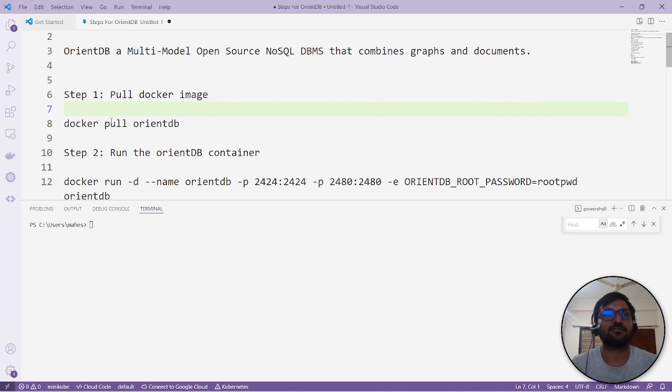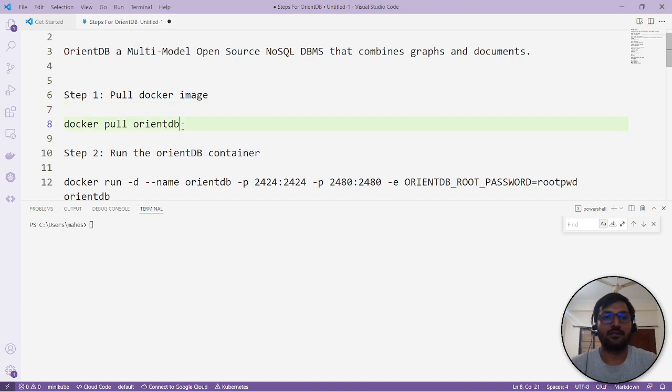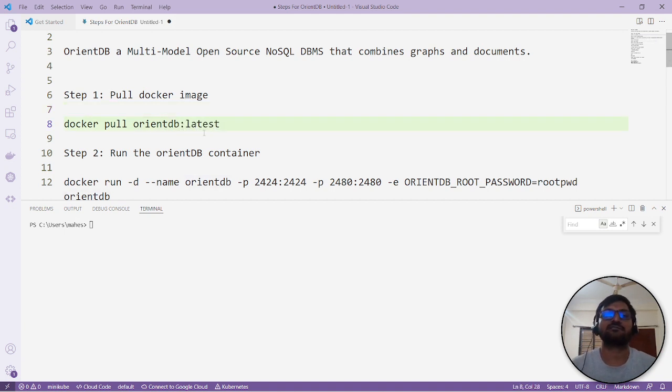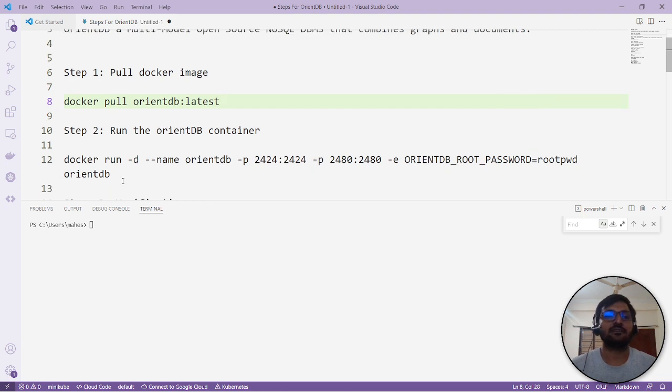First, you have to pull the Docker image like 'docker pull orientdb'. As usual, if you are not providing any tag it will usually take the latest tag.